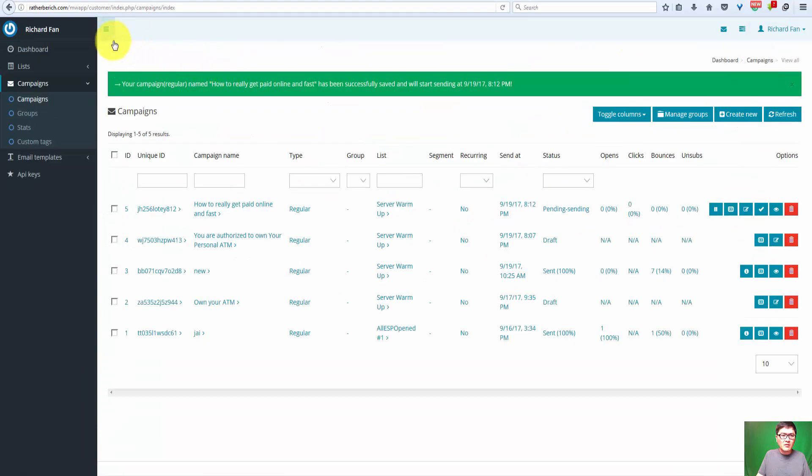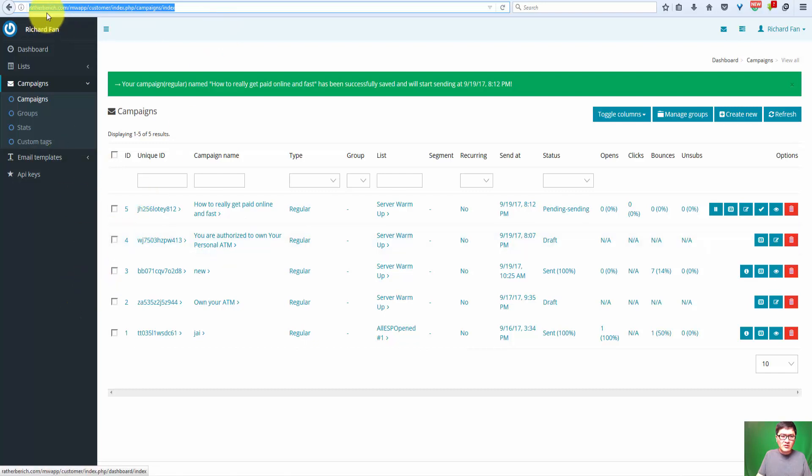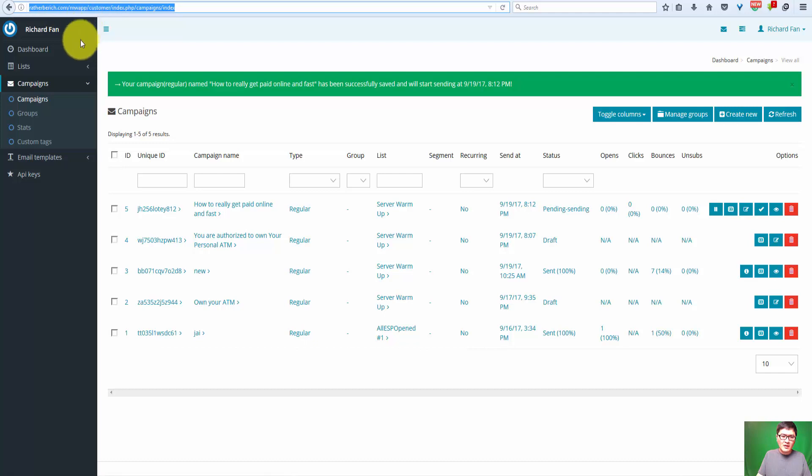This video is for the mail rate in the domain ratherberich.com and how to set up those. And very important is you have to use Firefox. If you try to use this domain in the Google Chrome browser, you'll get error messages when creating the template or creating the campaign. You'll get database error messages.